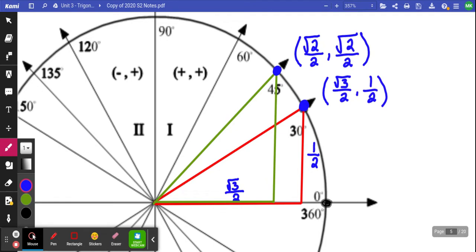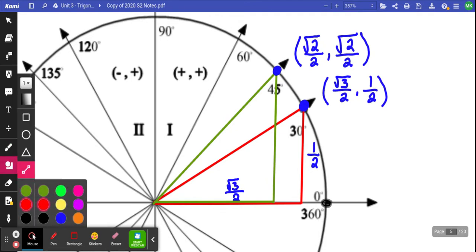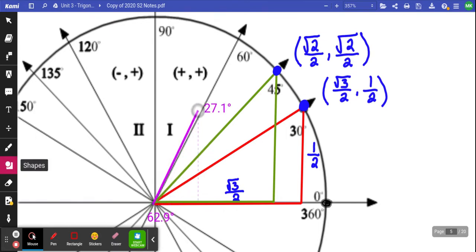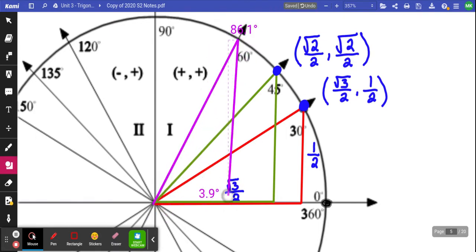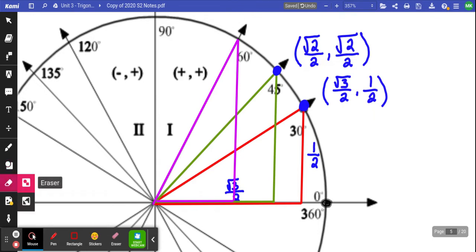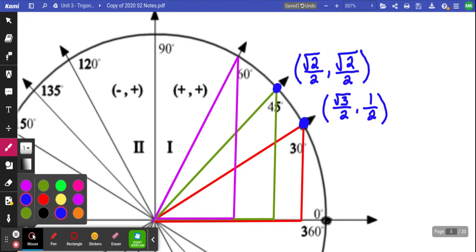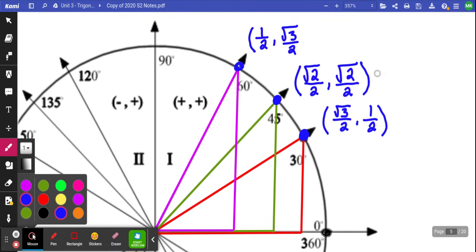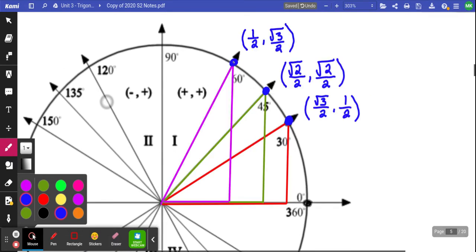If you went to 60 degrees, I get another special triangle — my 60 degree special triangle. That point out there would be the same point as my 30 degree triangle but reversed, because it's now 60 instead of 30. So it would be 1 over 2, root 3 over 2. We see our three special triangles.